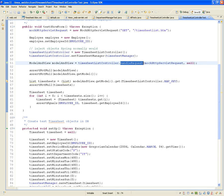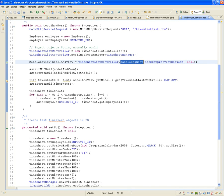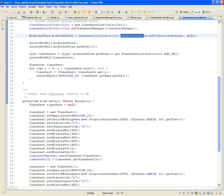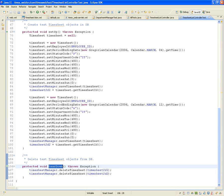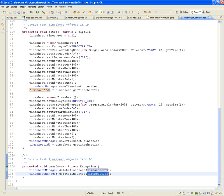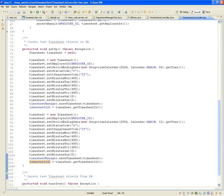To run this test, you created two timesheets that don't have an employee equivalent — you've got to get rid of them, you've got to clean up. So I introduce you to teardown. The teardown executes right after the test has completed, regardless of whether it failed or not. The teardown says: timesheet manager, delete the timesheet with this ID and this ID, which you previously saved so you can delete them later.